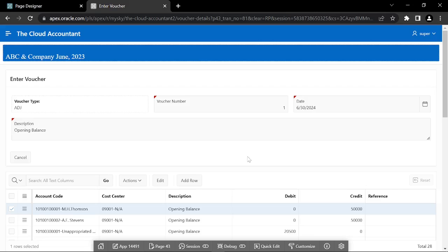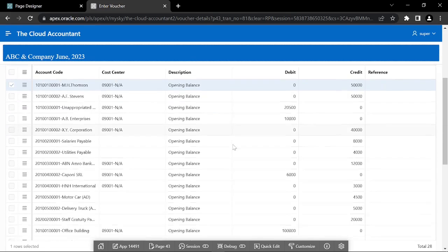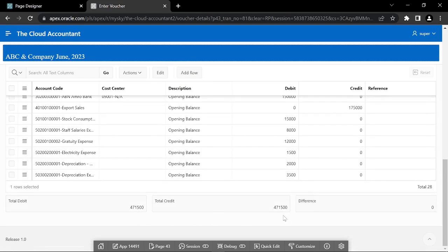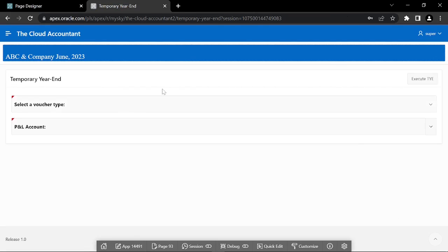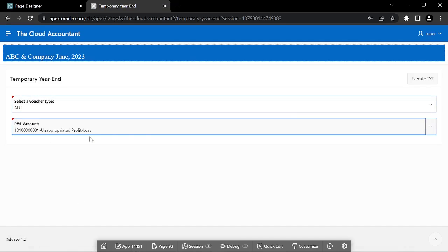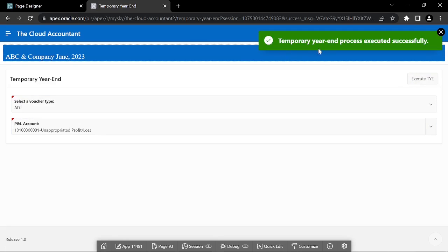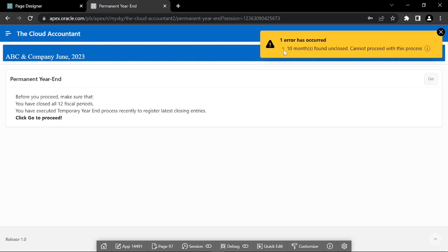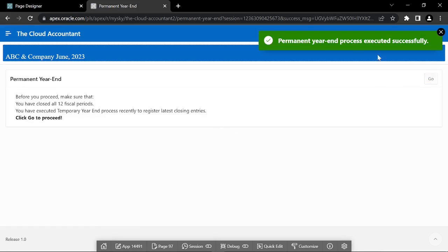First, it generates the next fiscal year, and then it transfers the balances of accounts from the closing year to the new fiscal year. The permanent year-end process, on the other hand, has two additional tasks: first it checks the closure status of the 12 fiscal periods, and then it marks the year as permanently closed.